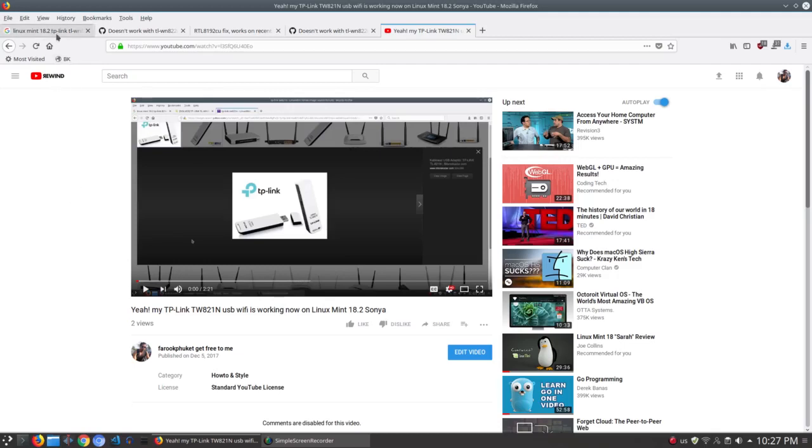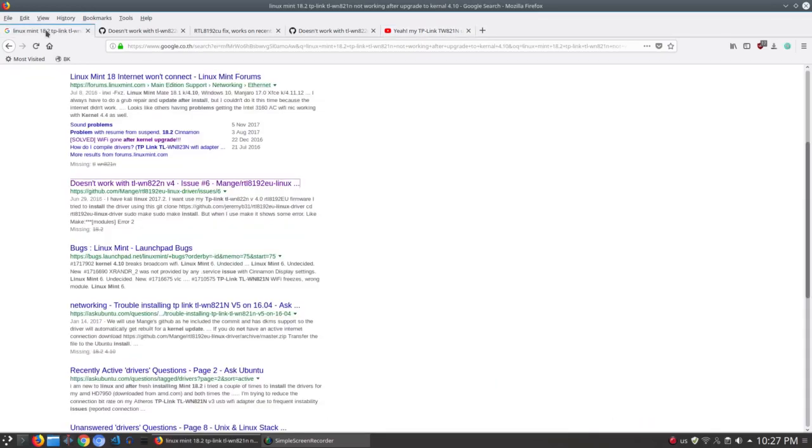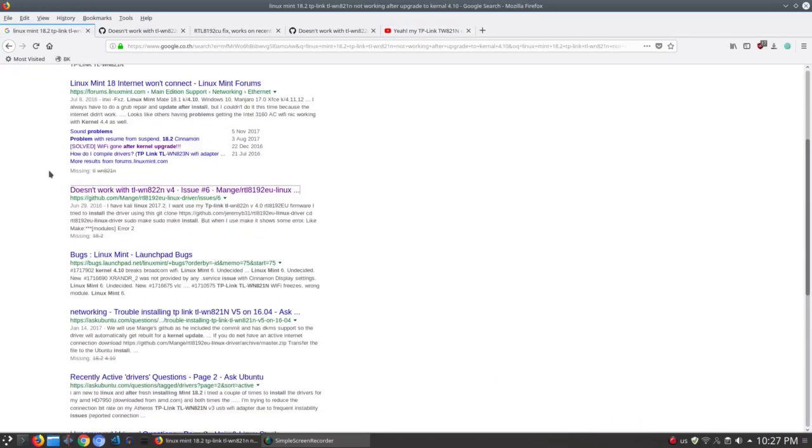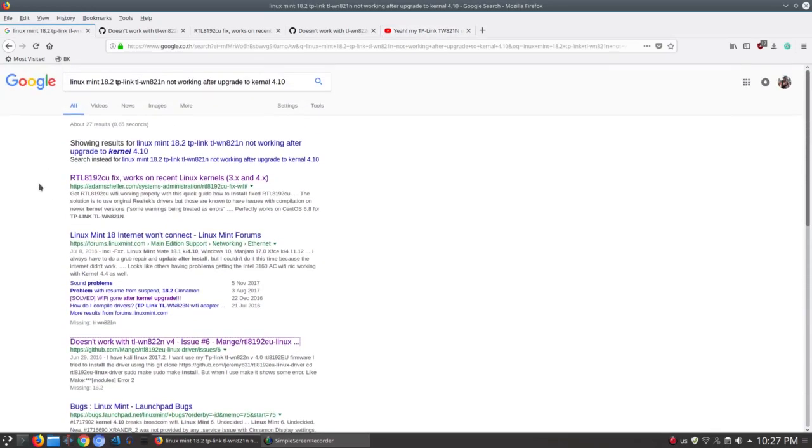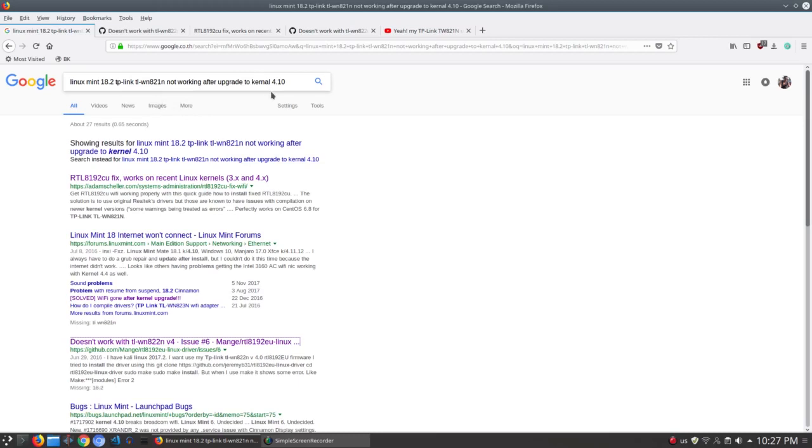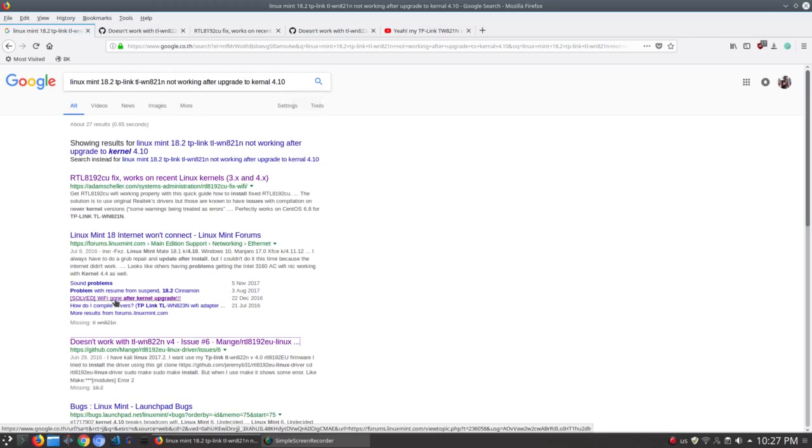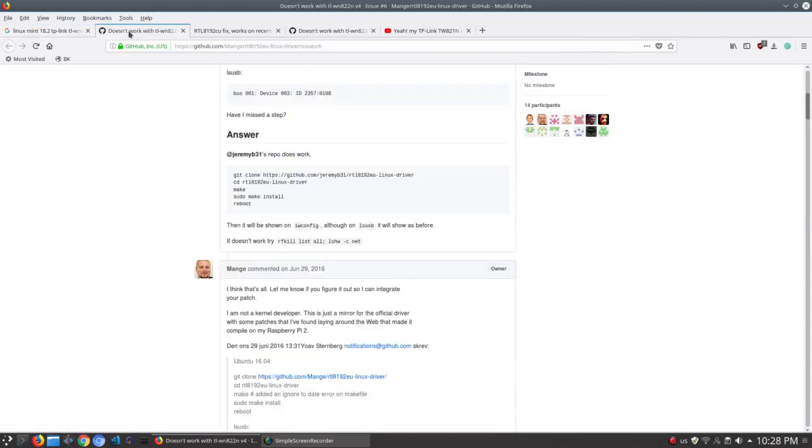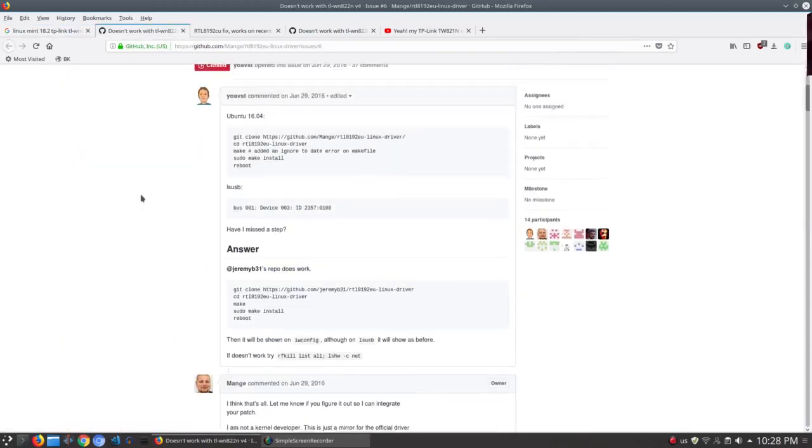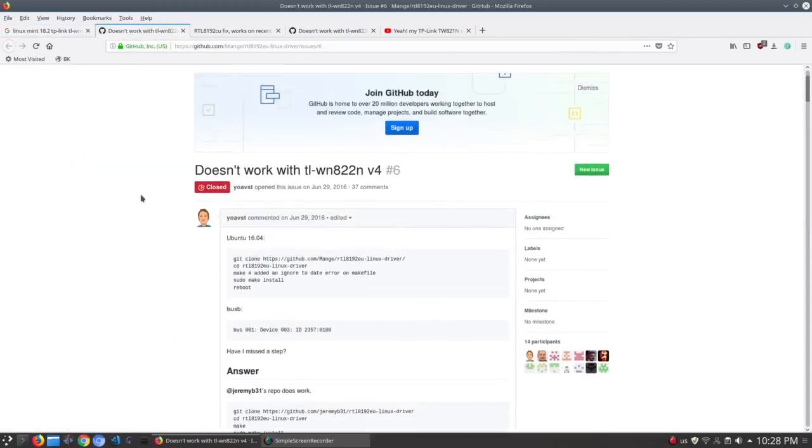Now, this is the keyword that I searched: Linux Mint 18.2 TP-Link TL-WN 821N not working after upgrade to kernel 4.10. And the link that I clicked is this link here. The tab here will open up and you can see that this man here,